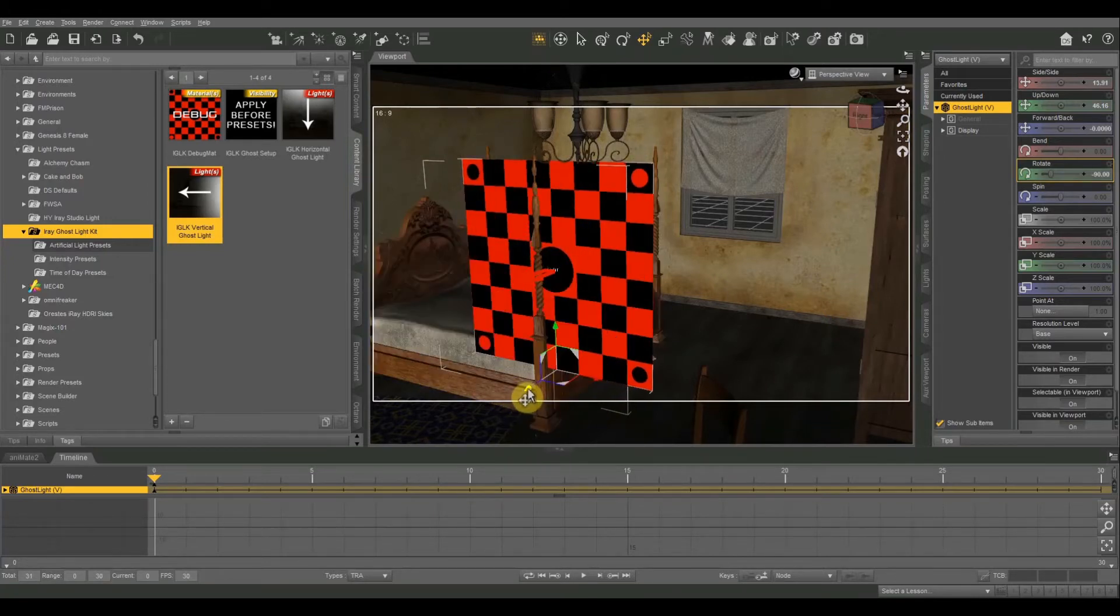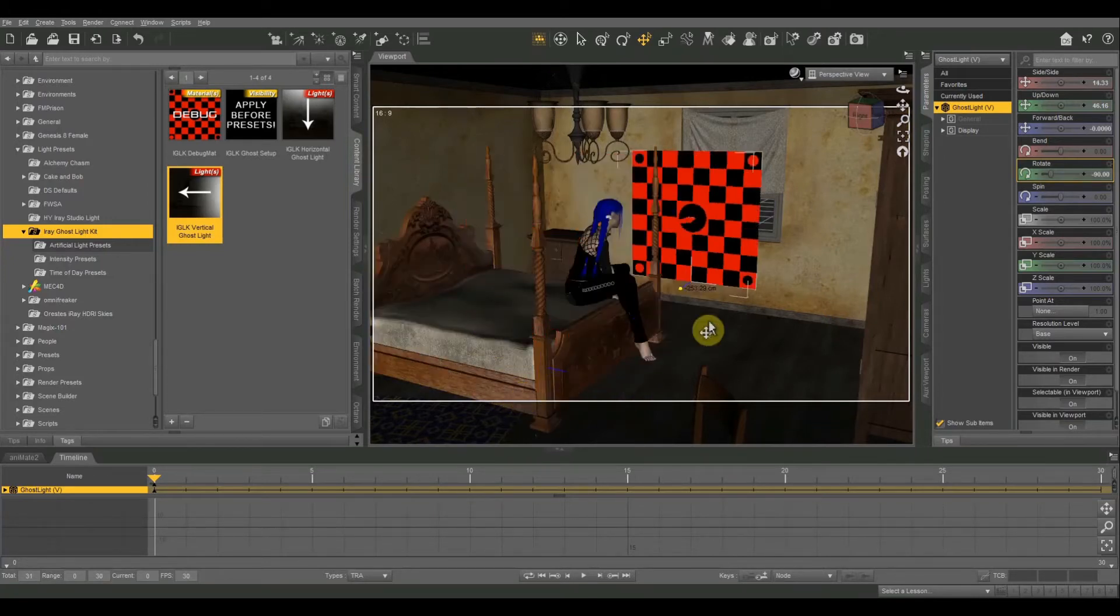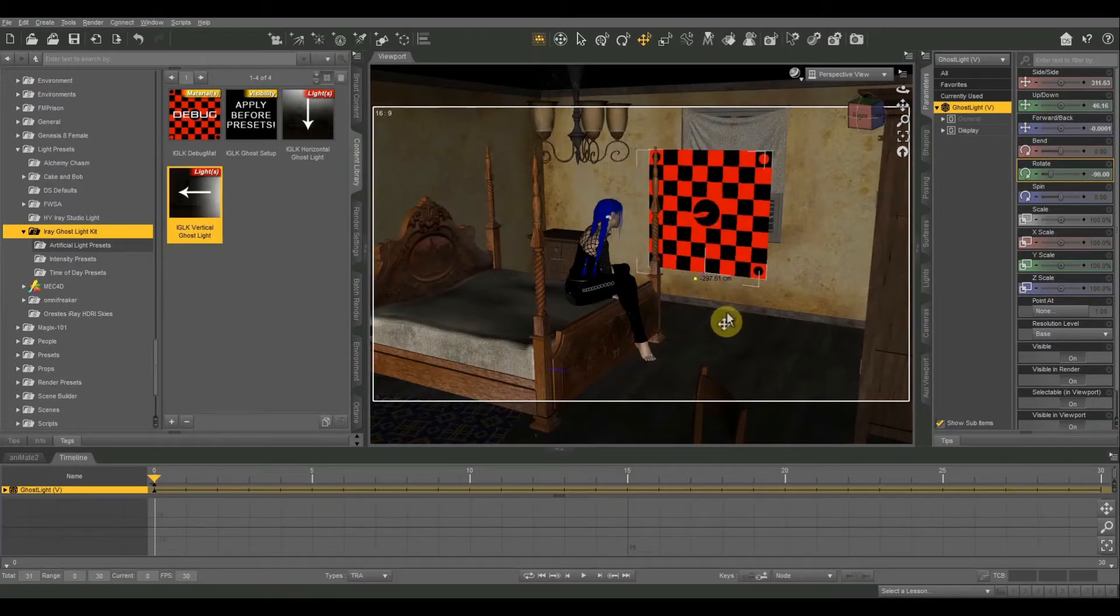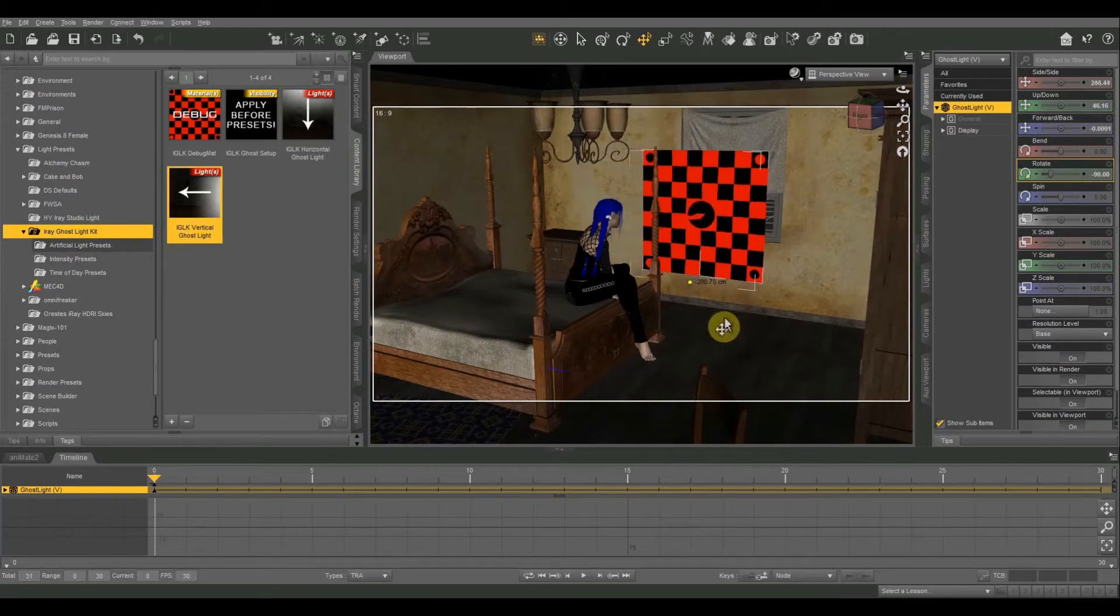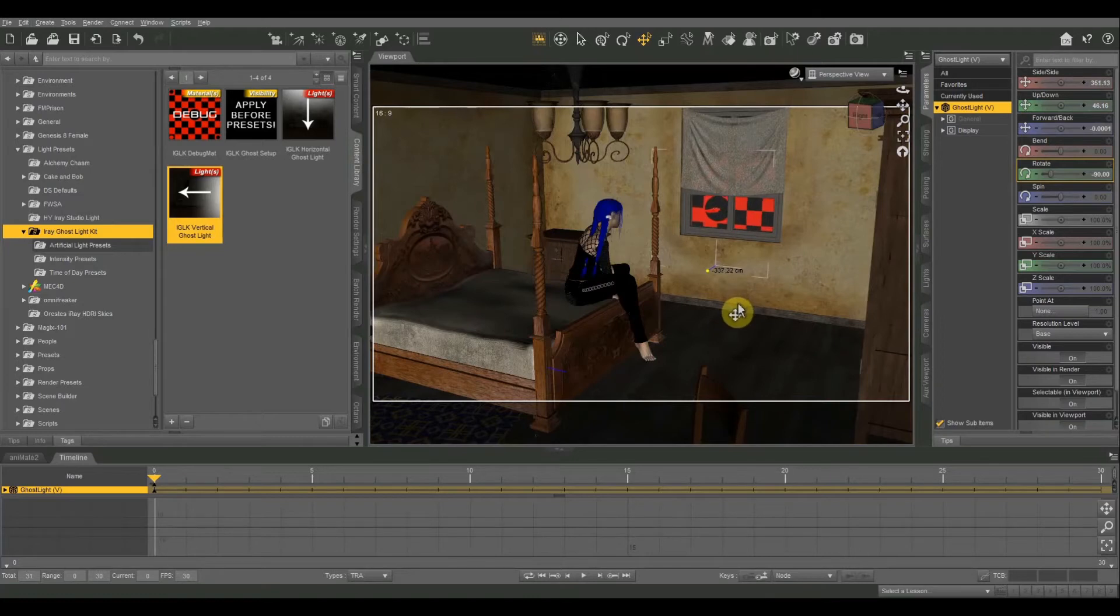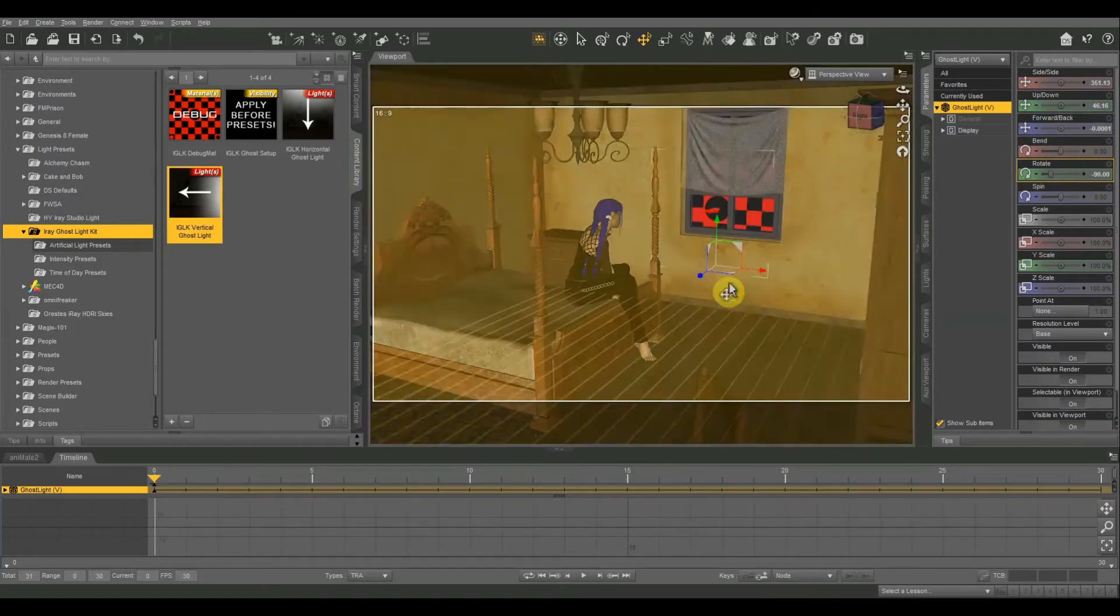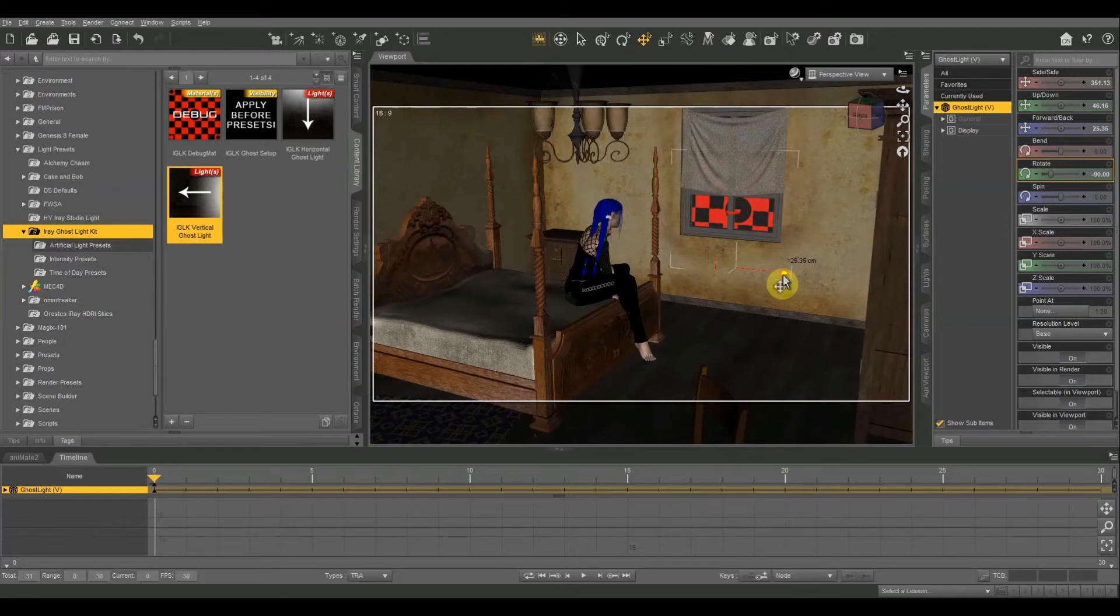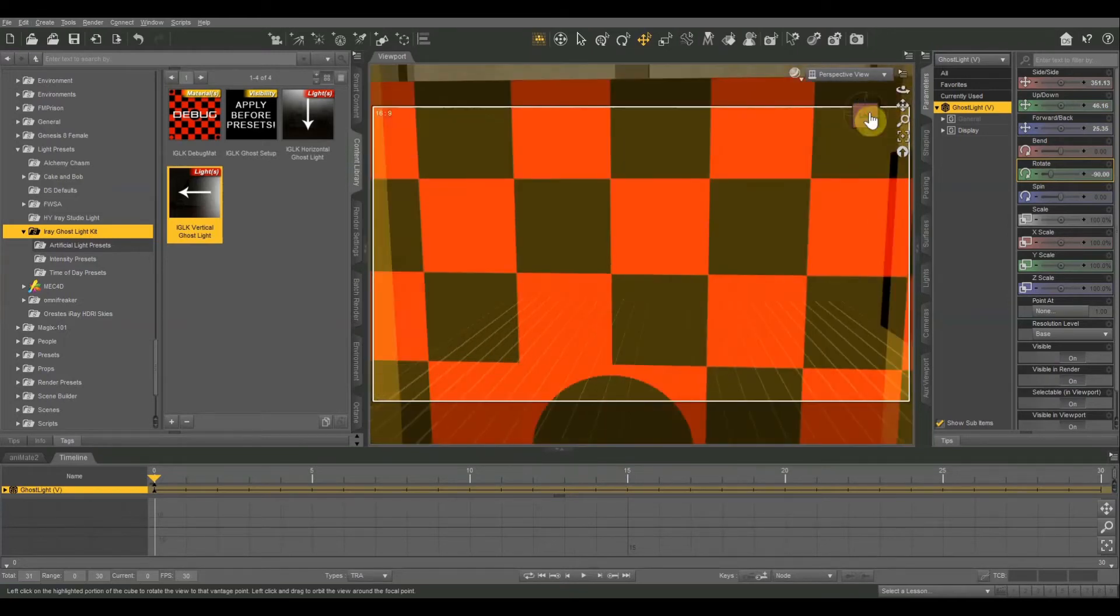And then I'm going to place this just outside of the window. You could do it inside the window if you wanted, but if you do it outside of the window, then it's going to create a neat shadow with the window pane. So I think that might be kind of cool.